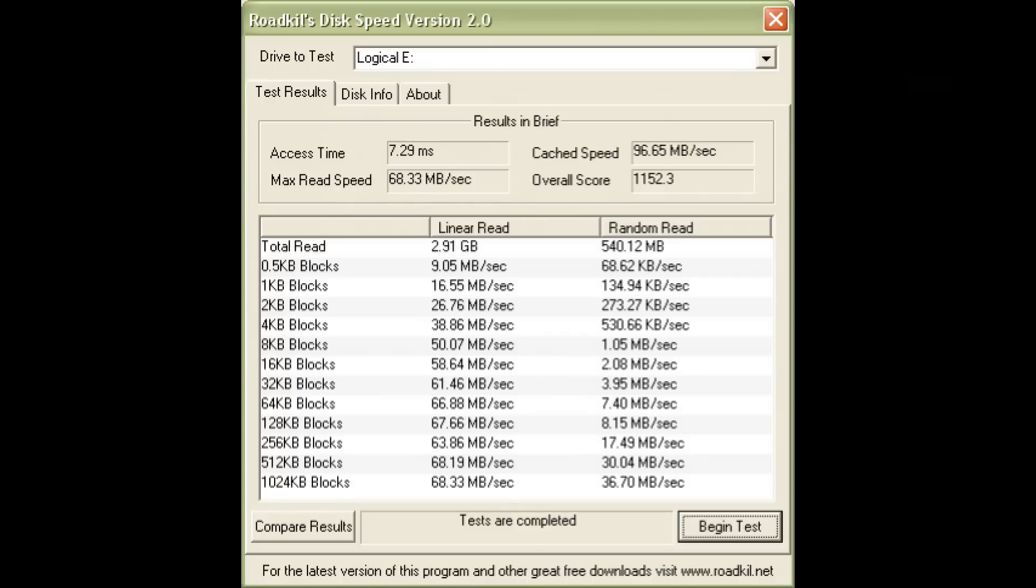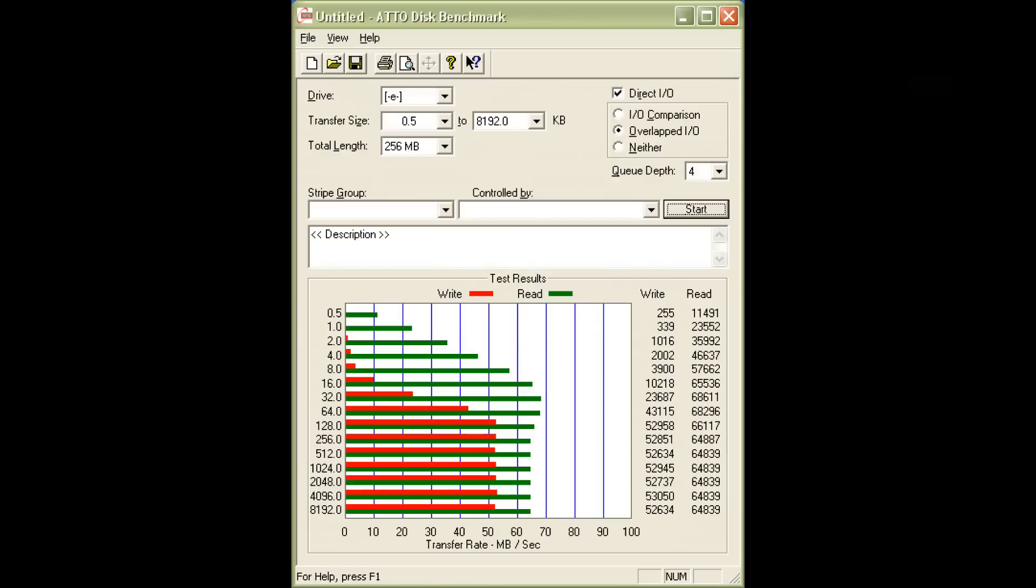Roadkil's Disk Speed measures an access time of 7.29 milliseconds and a maximum transfer rate of around 68 megabytes per second. In the ATTO Disk Benchmark, we are also seeing transfer rates of up to 69 megabytes per second. Excellent performance with small files, but the write results are lagging behind a little bit.